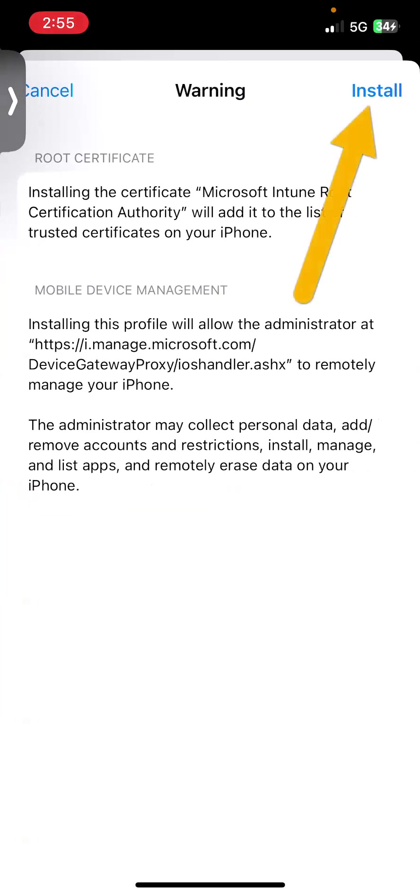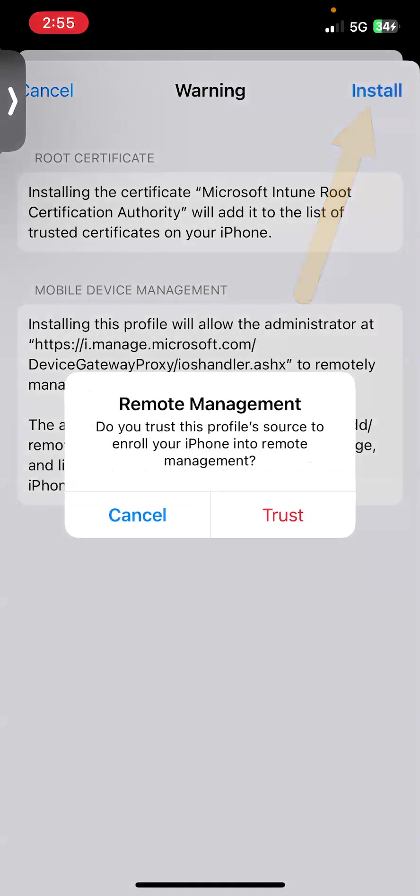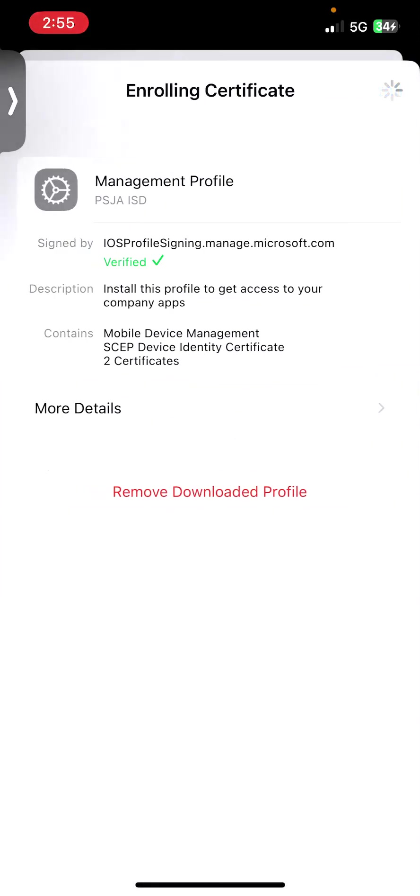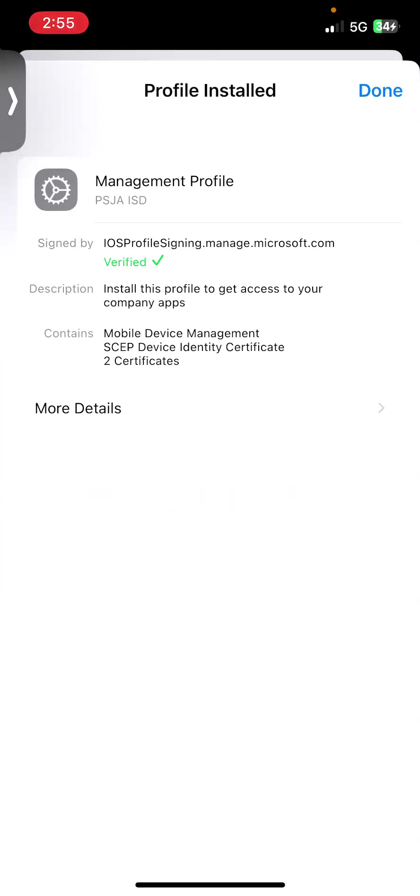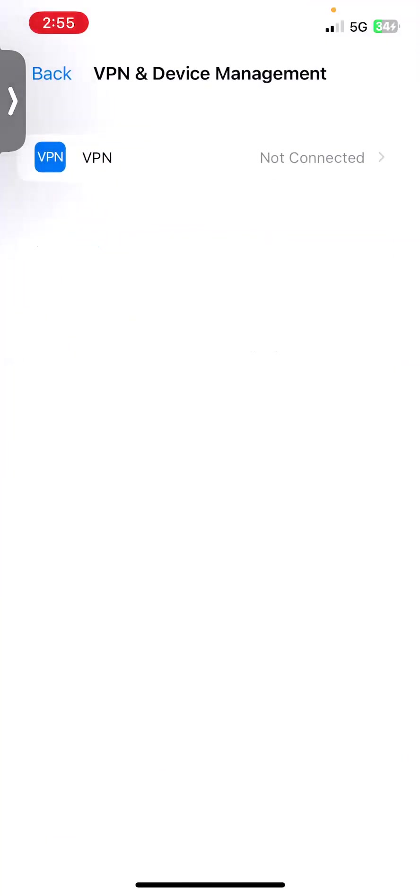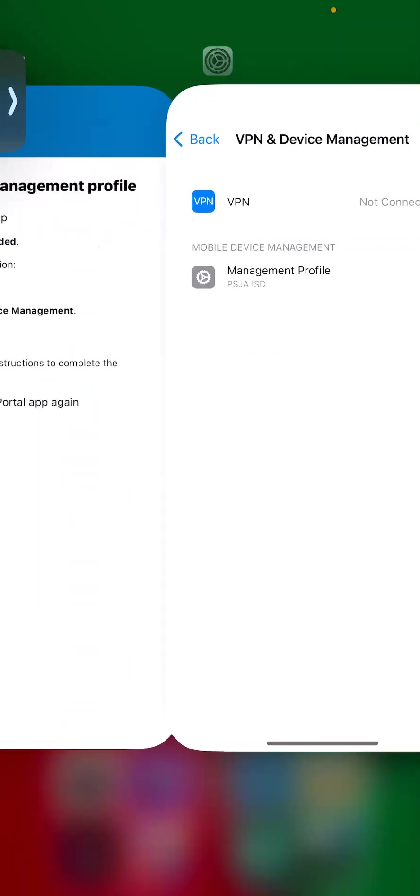This is just going to give you a warning that it's going to install. Again, the same thing. It's going to install a profile and just gives you information of what it can and cannot do. Go ahead and trust it. And now it's going to enroll the profile. It's going to install the profile. And now it is done. So now we can go back.